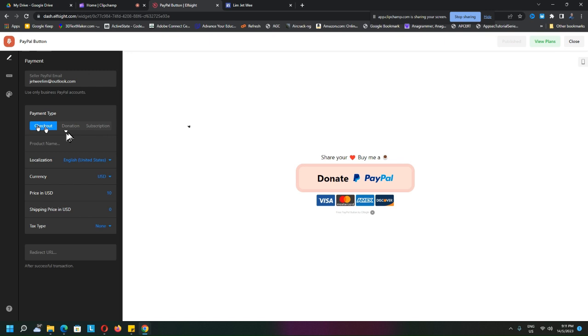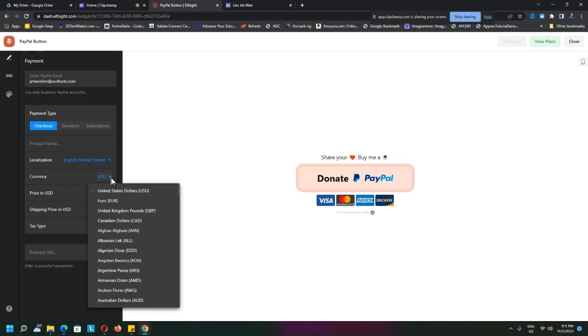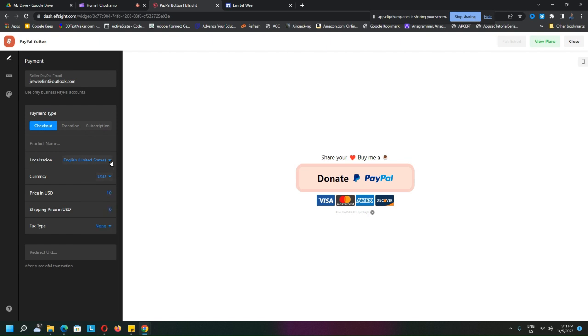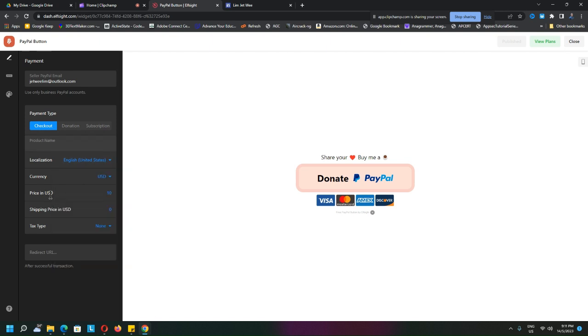Now, over here it says that you can only use a business PayPal account, but I'm not running on a business PayPal account. I'm actually running on my personal account and it still works. So very simple: you set the currency, the localization, the price—so I set it as $10 US dollars—do you need shipping, tax, etc.